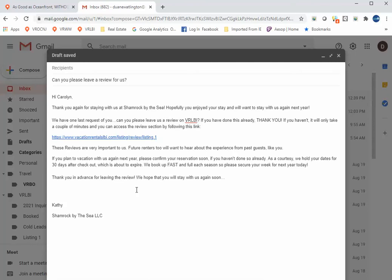Now feel free to copy this. We send this email out to all of our guests within 30 days of checkout, asking them if they want to rebook for next year and also asking them for reviews.